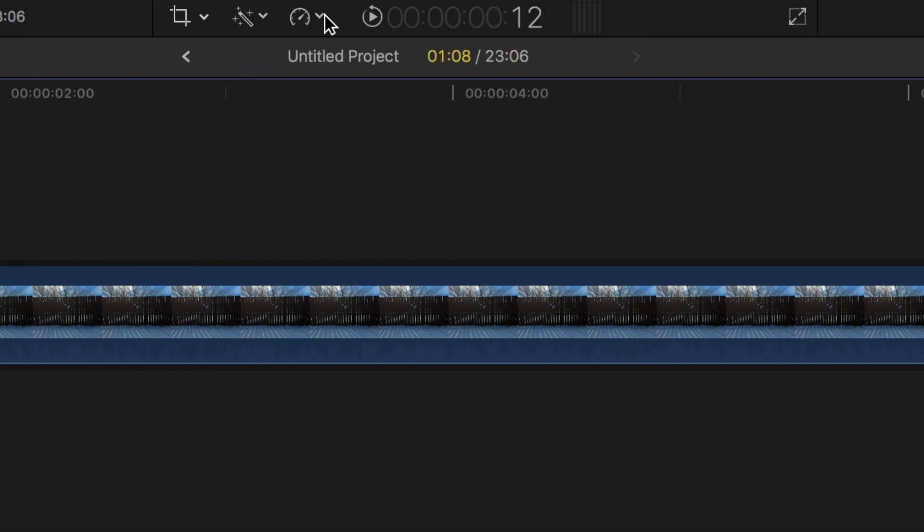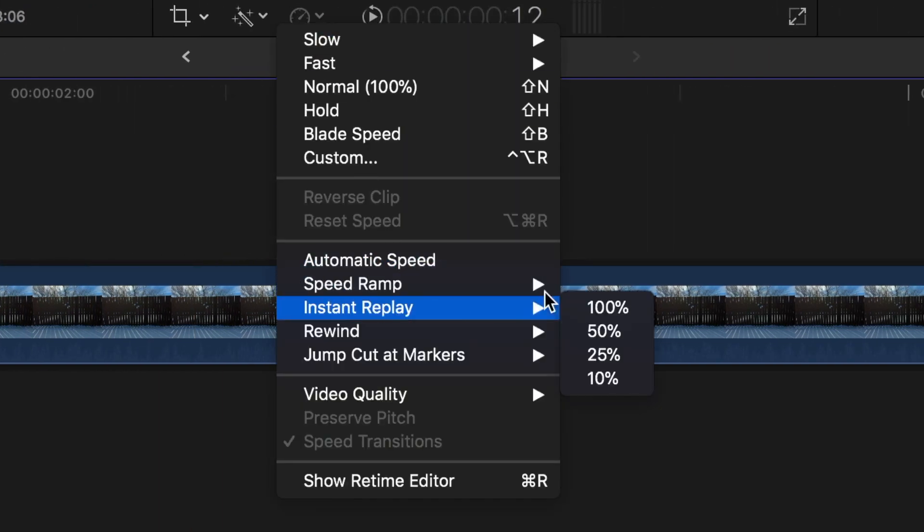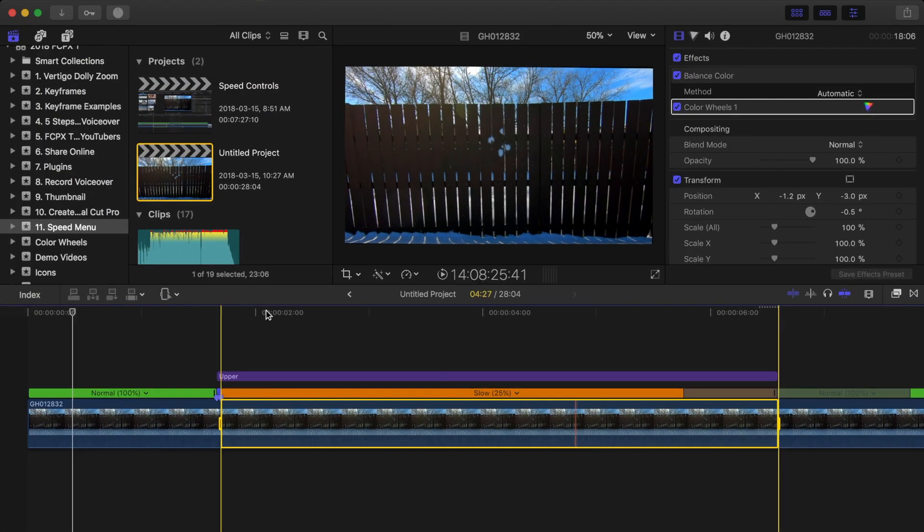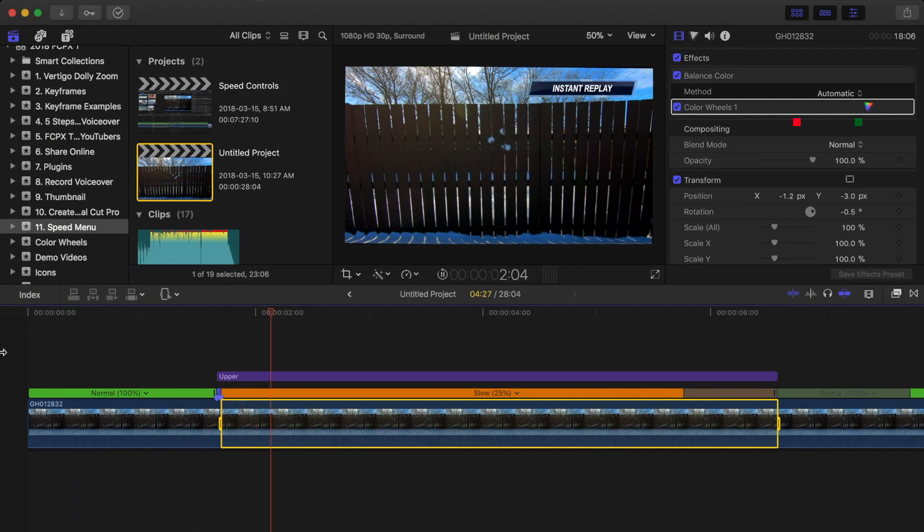Next, open the retiming popup menu, select instant replay, and choose the clip speed from the submenu. Your clip range is duplicated and appended to the selected range, and plays back at the speed you selected from the submenu.